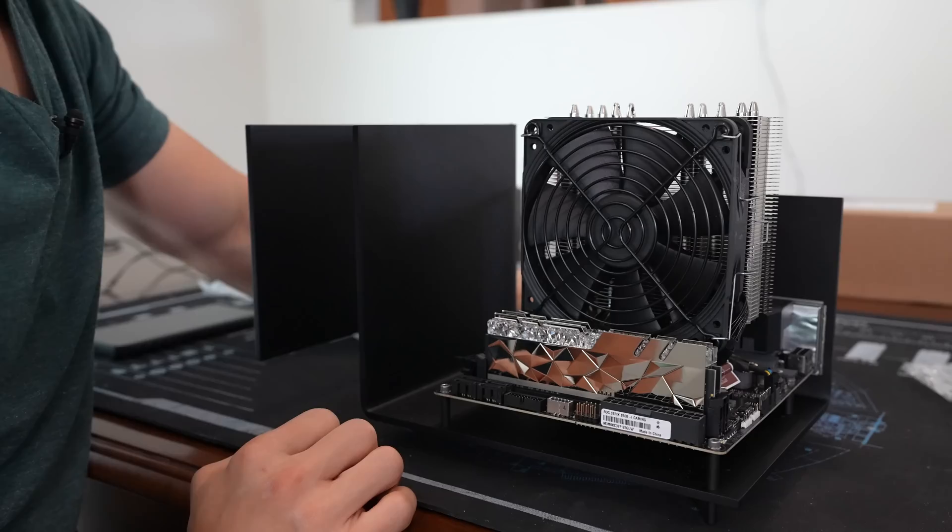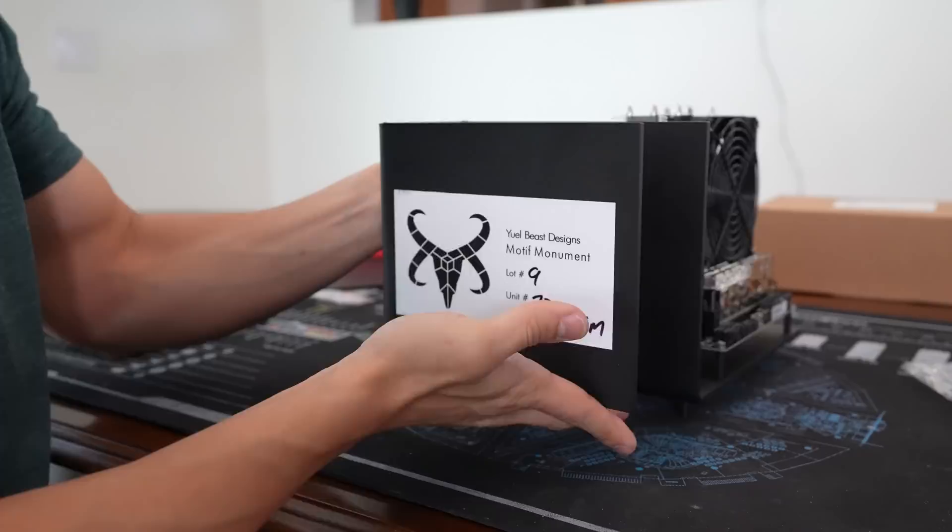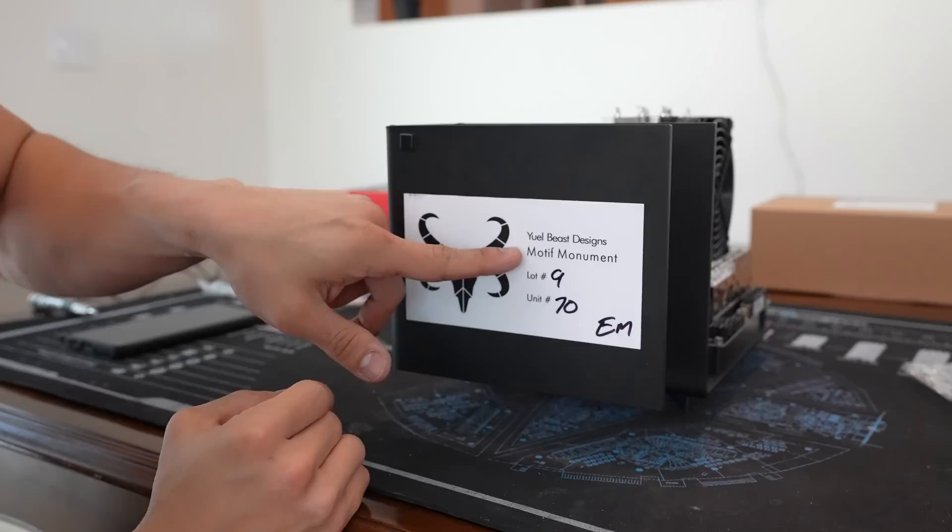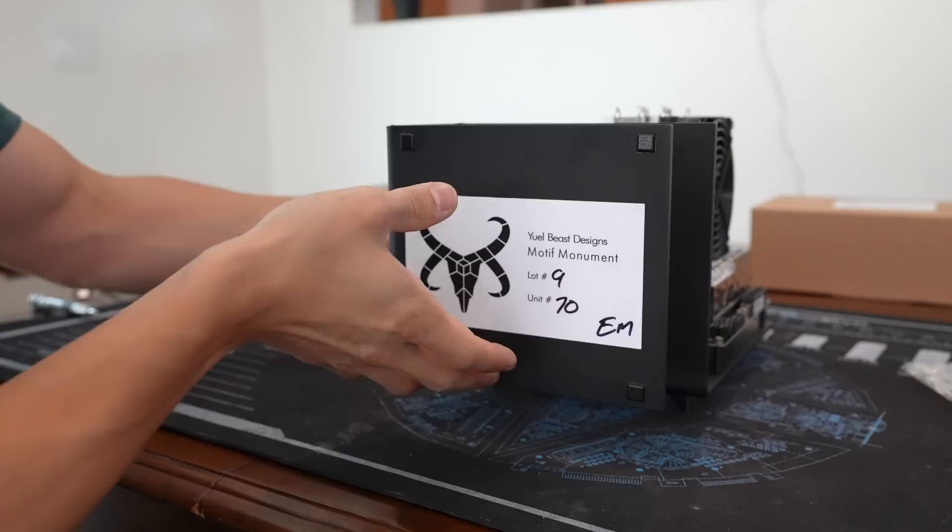Power supply or motherboard is installed. Are we already ready for the graphics card? Oh, you know what? Before we do that, why don't we go ahead and put the feet on the case? There are four included feet, a little adhesive feet so we don't scratch up the desk in Ian's room. I don't even realize there's stuff down here. Yule Beast Designs motif monument, lot number nine, unit number 70. Seems so exclusive when it's handwritten. All right. Feet installed.